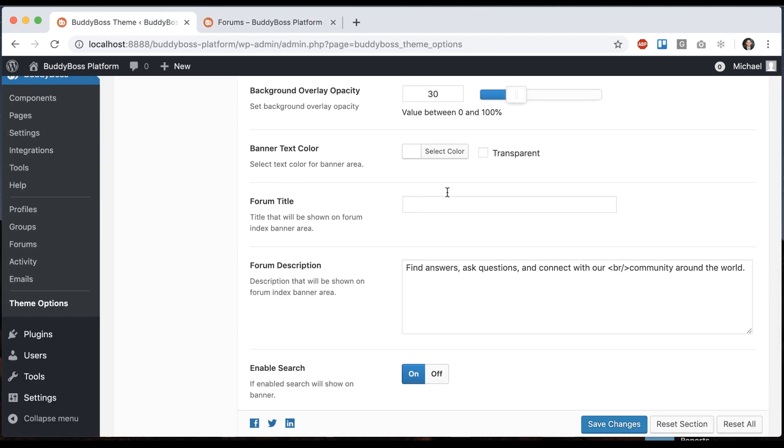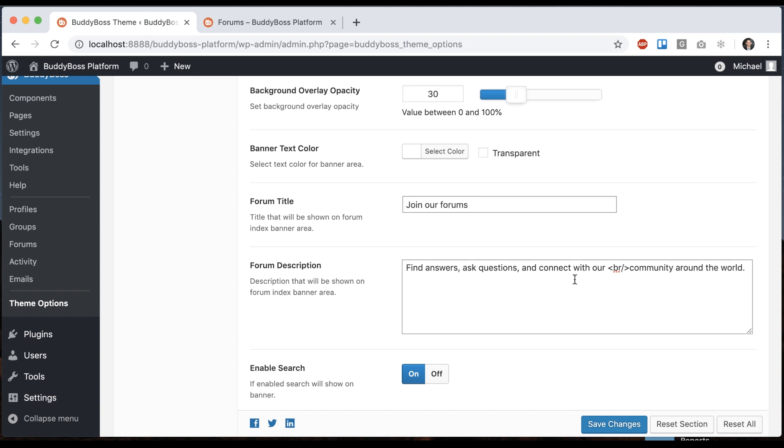And then we can move to the forum title and forum description. So title would be like 'join our forums,' and we have some text underneath.